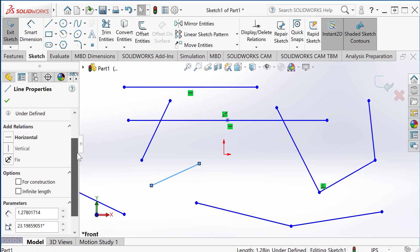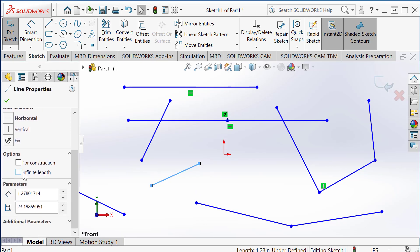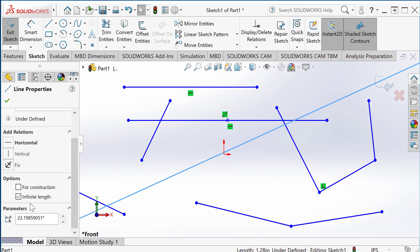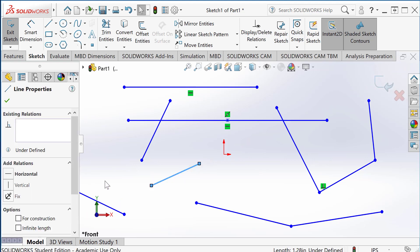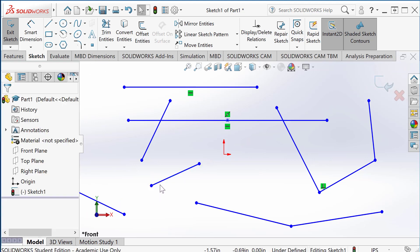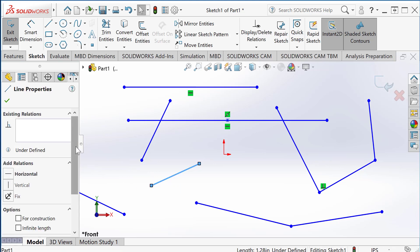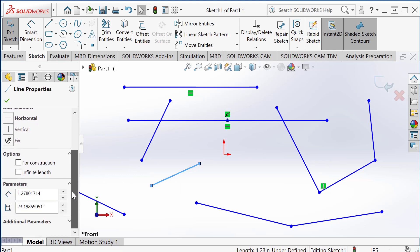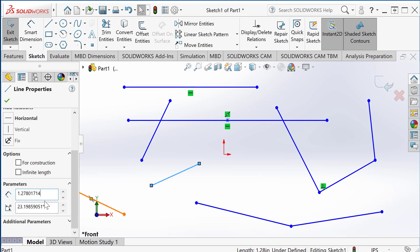Another property you can set: the line can be infinite length, and you can also use that construction there. Uncheck it, turns back to line segment. Another property shown here is the length, current length of this line, and the angle from horizontal direction.